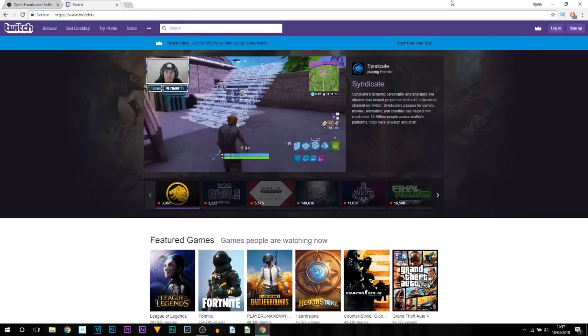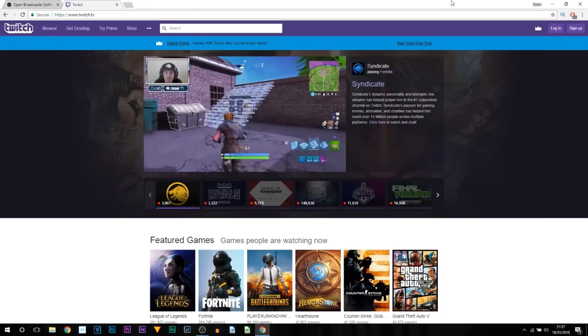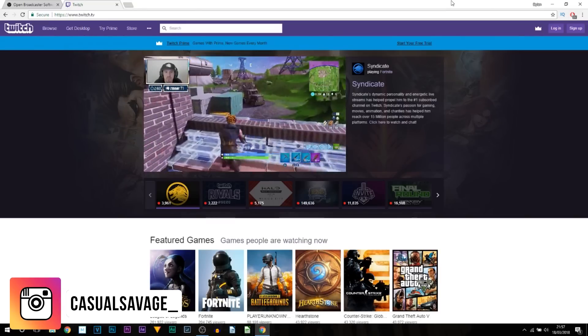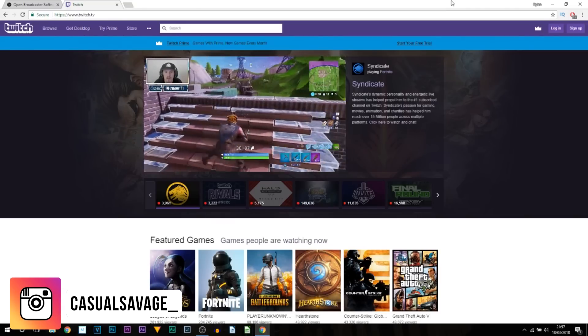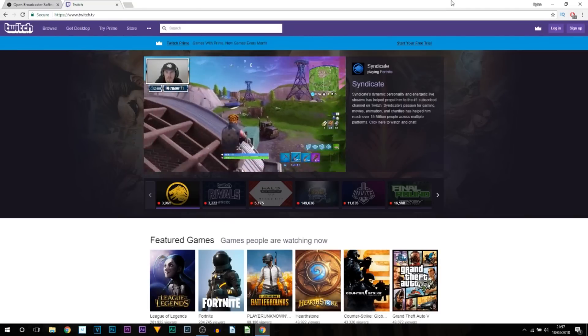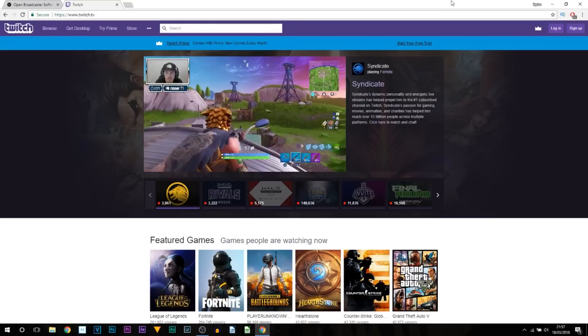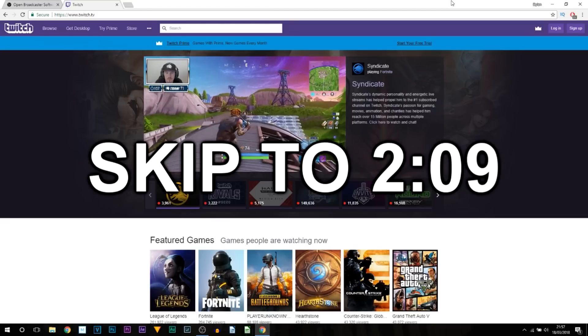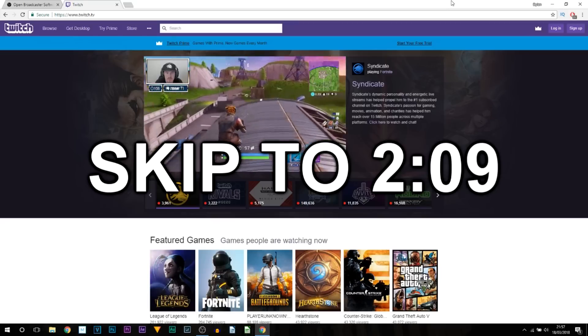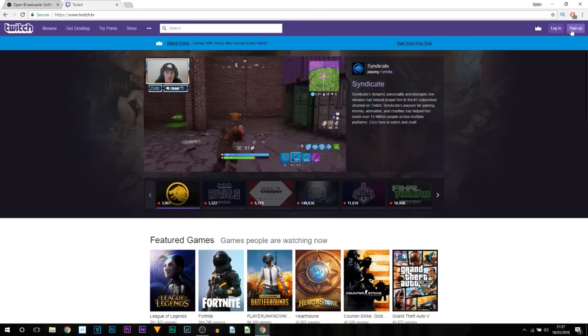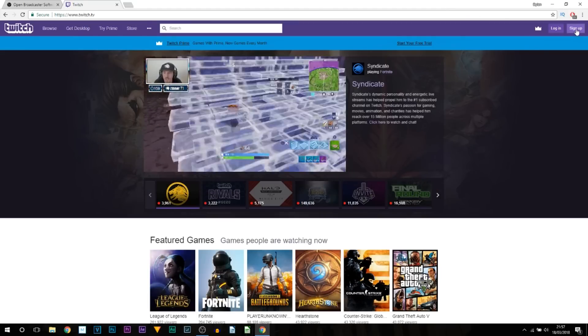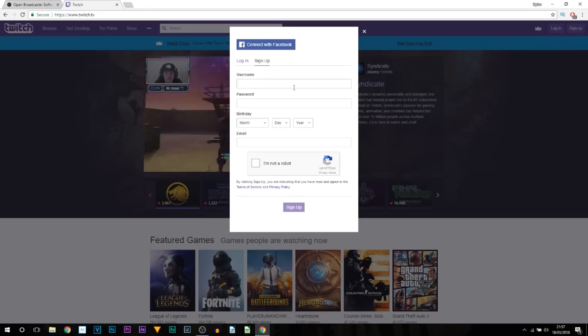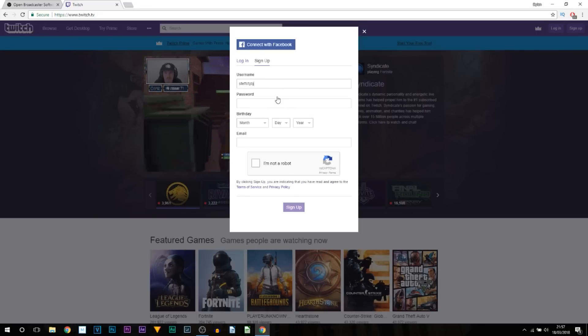So here we are on Twitch. The first thing I'm going to be showing you is how to sign up to Twitch. If you already have an account or you already know how, feel free to skip ahead on the video with the time shown on screen. The first thing you're going to do is come up to the top right where it says Sign Up.